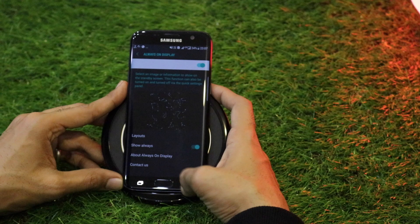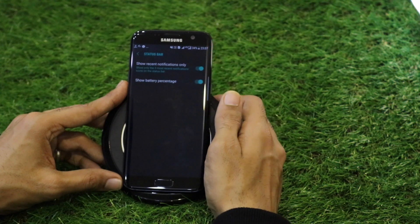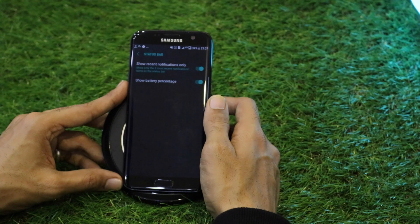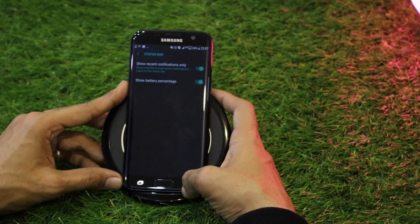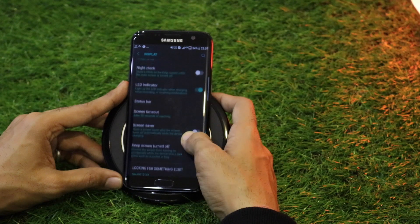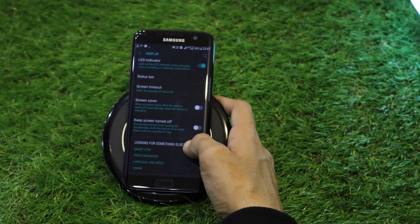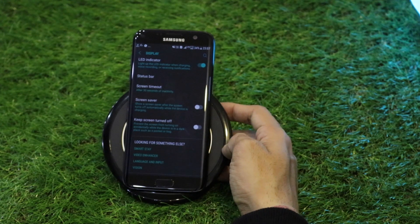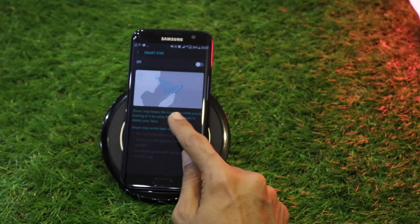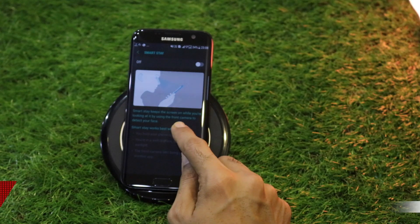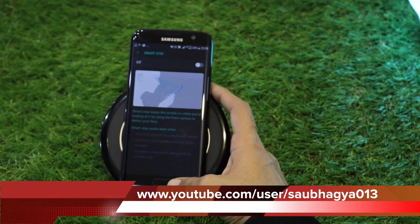Going back through Always On Display options: Night Clock, LED indicators, and Status Bar settings let you enable only three most recent notification icons and add a battery percentage. Screen Saver and Smart Stay are also here. Smart Stay keeps the phone screen on as long as you are looking at it — though it is a hit-and-miss feature and not 100% accurate.